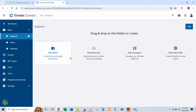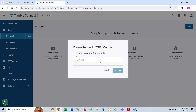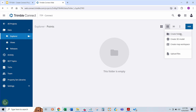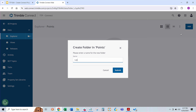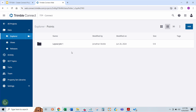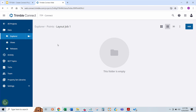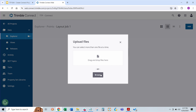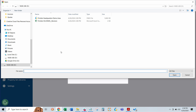That'll go ahead and create our project. Now what we want to do is start creating some folders, because FieldLink is looking for a specific folder structure. So the first thing we're going to do is, at the root level of this project, create one folder called Points. Then we've got to create a subfolder inside of that for your points data — he's going to create Layout Job 1. That's the folder name that FieldLink likes by default. And then inside of that folder, we're going to place the points file or the CSV file that we want to use for our layout.